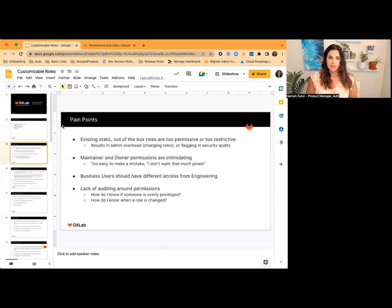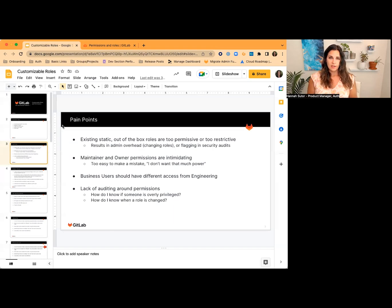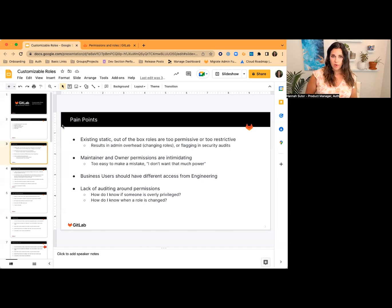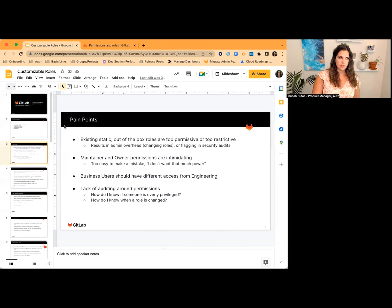Maybe I think someone needs the maintainer role — how do I know if they're actually using the things in the maintainer role? Maybe I can bump them down to developer. How would I ever know that? Also, I need strict auditing controls around if someone's role changed, when a role can change, who did it, when, and how long they're in this elevated role. All of that information is very important to our customers.